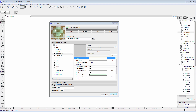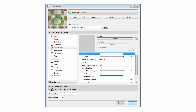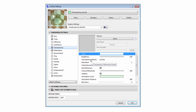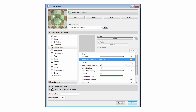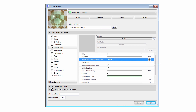Let's open the Surface Setting dialog and select the Transparency channel on the left. Please note that a new option is available for this channel called Transparency Refraction Preset.